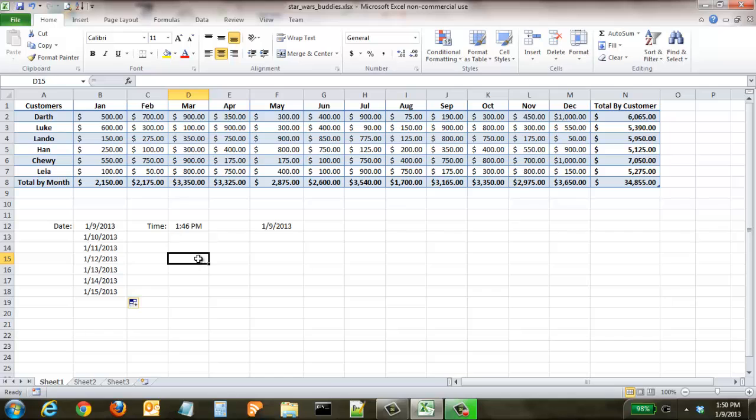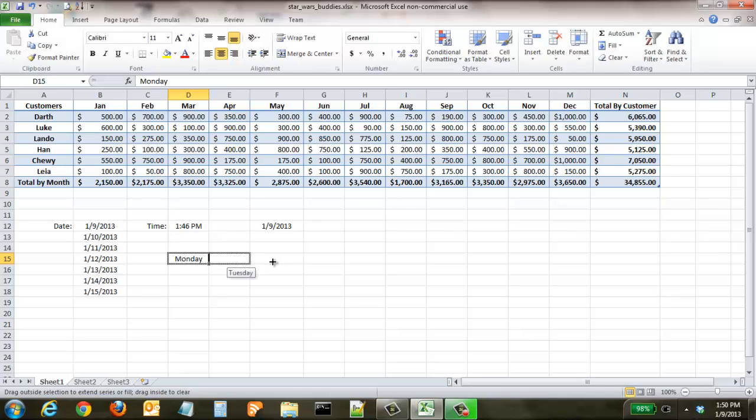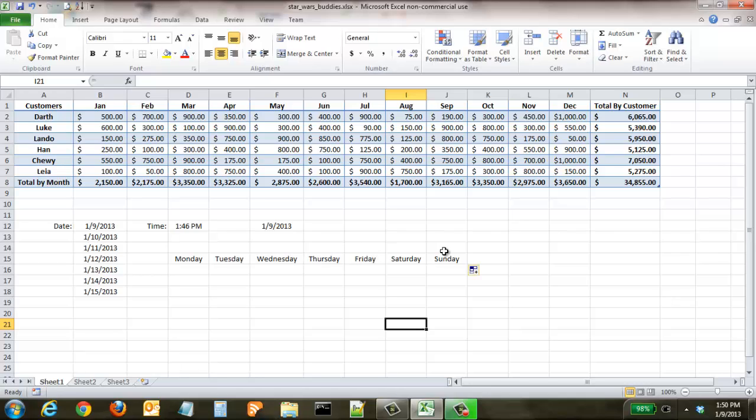It also does the same thing for the days of the week. Say we wanted to create a small calendar that went Monday through Sunday - you select it and you can drag it down or up or to the sides. As you can see, Excel has auto-populated Monday, Tuesday, Wednesday, Thursday, Friday, all the way through.